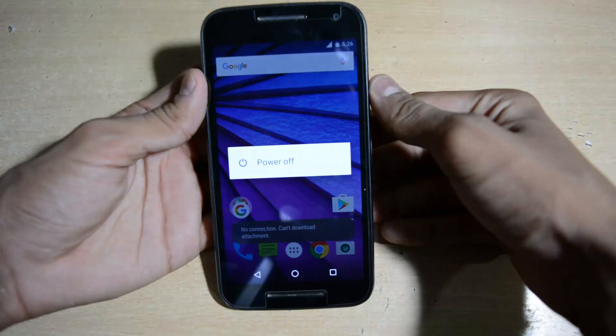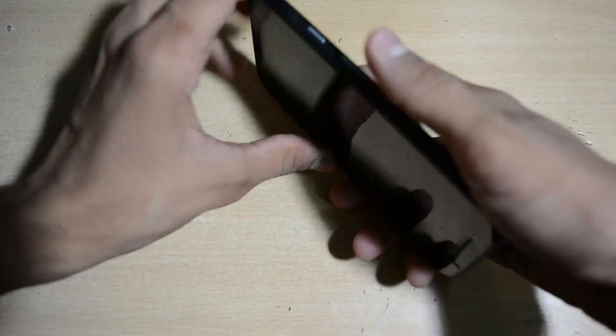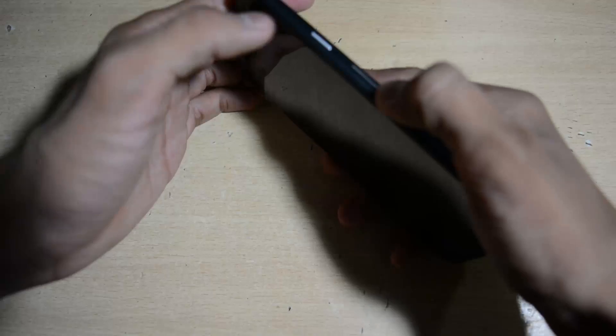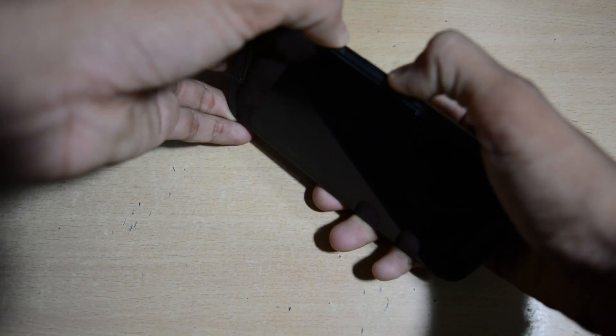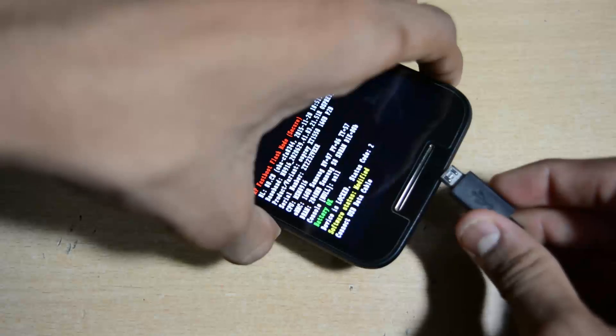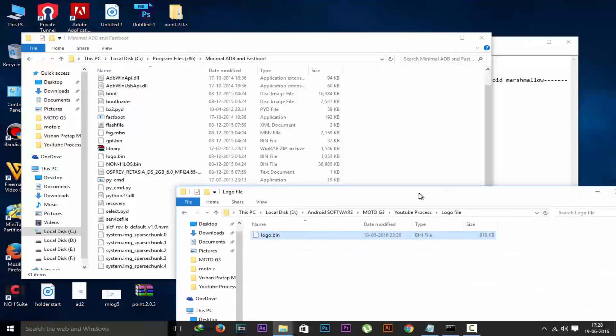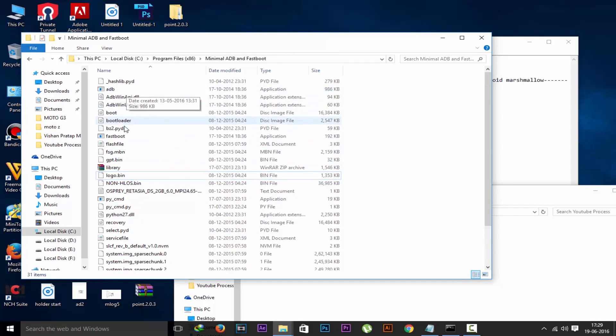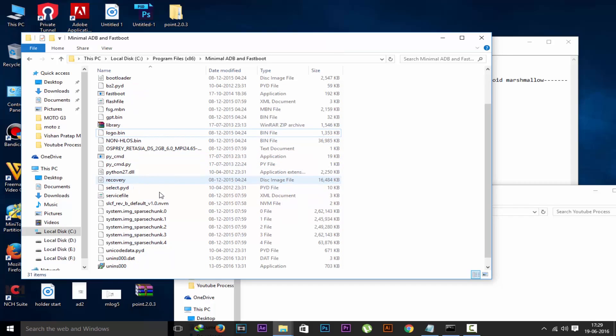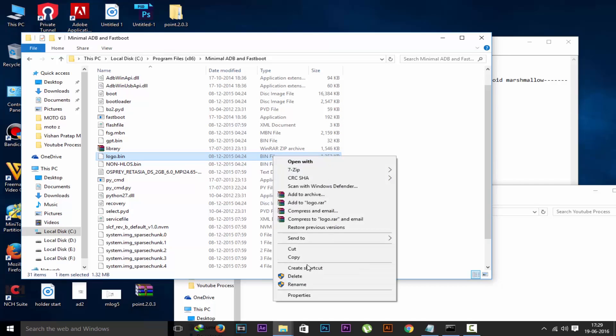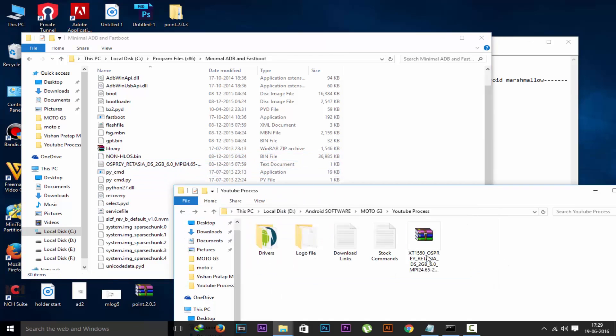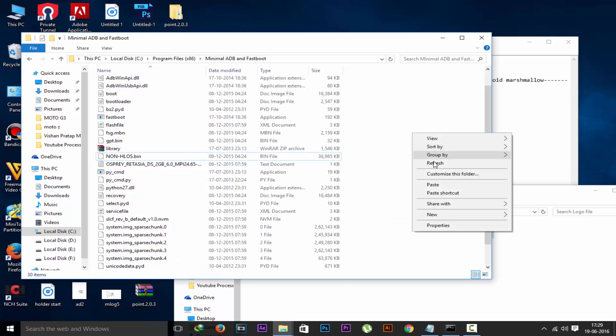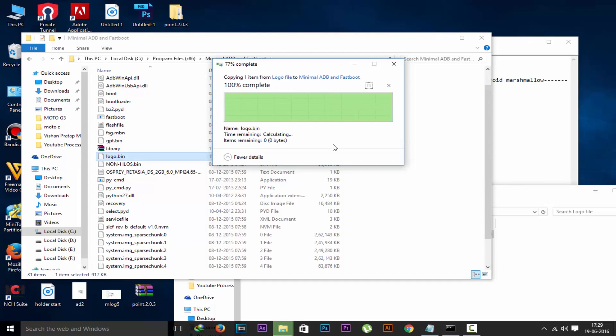Now power off the device again because we have to flash the boot logo. Press volume down first and then power key up to 5 to 6 seconds, then you will see the bootloader mode. Now connect this with the PC. Now open the command window. First you have to download this logo file. We have to flash this logo file. Before that we have to delete the previous logo file which is extracted from the stock ROM. Search for it and delete that logo file. Now just paste this new logo file which you have downloaded separately in the minimal ADB and fastboot folder.